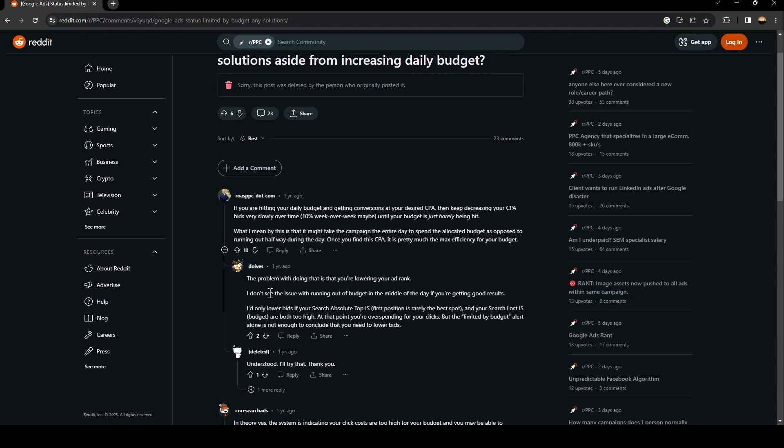The problem with doing that is that you're lowering your ad rank. I don't see the issue with running out of budget in the middle of the day if you're getting good results. Only lower bids if your search absolute top IS, first position is rarely the best spot.